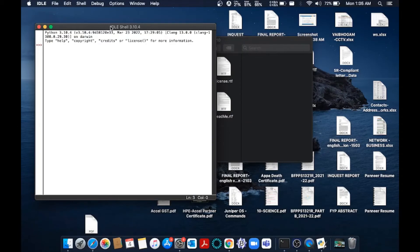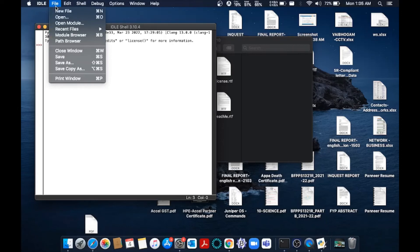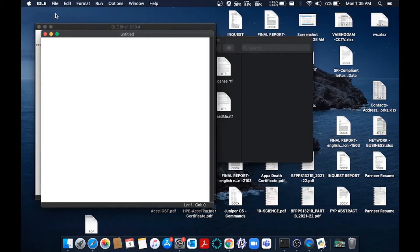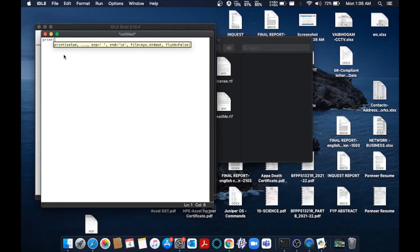So this is the Python IDLE shell. Over here we can just run our shell commands. In order to run a normal Python program, just go to File, click New File, and you'll be getting an untitled file. Here we can type our normal Python code. So let me just print 'hello I am new'.